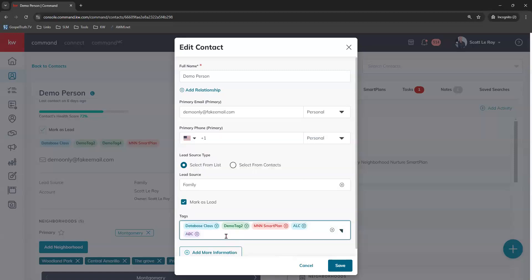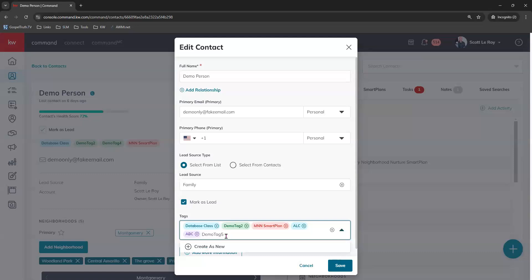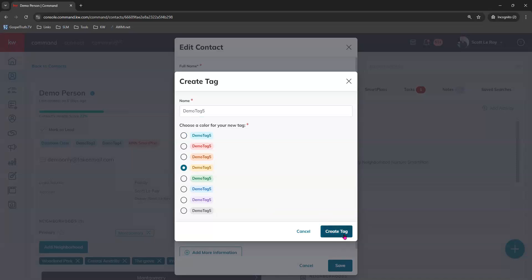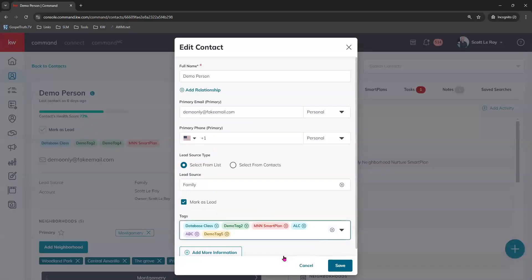Or you can begin typing a particular tag that you know has not been created yet. So we'll just make one up here. And you can see that it does not come up in the dropdown menu because that tag has not been created yet. So we can click create as new and this will actually create this tag right now. You can choose the name and choose the color you want it to be and then choose create tag. That just created that tag so that you can apply it to other contacts in your database in the future and also applied it to this particular contact.